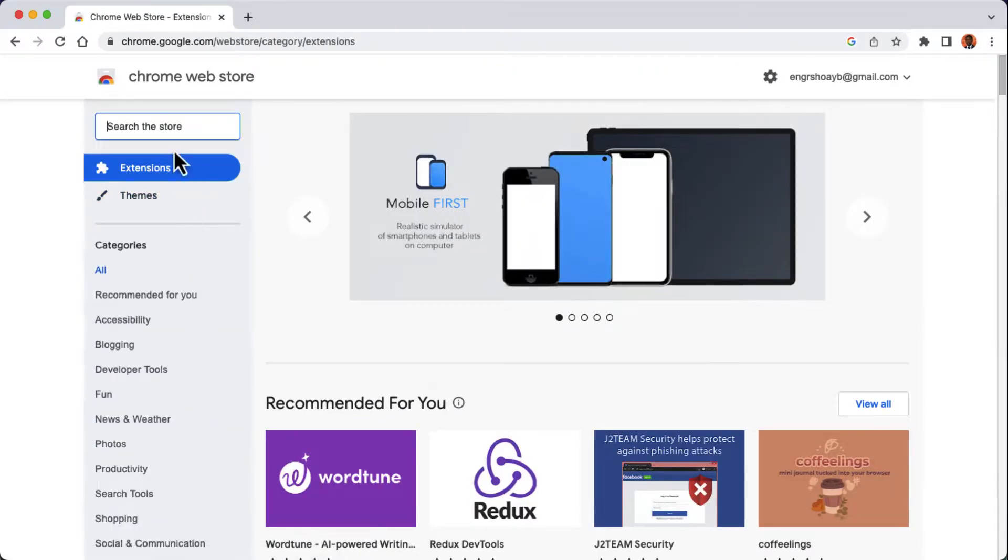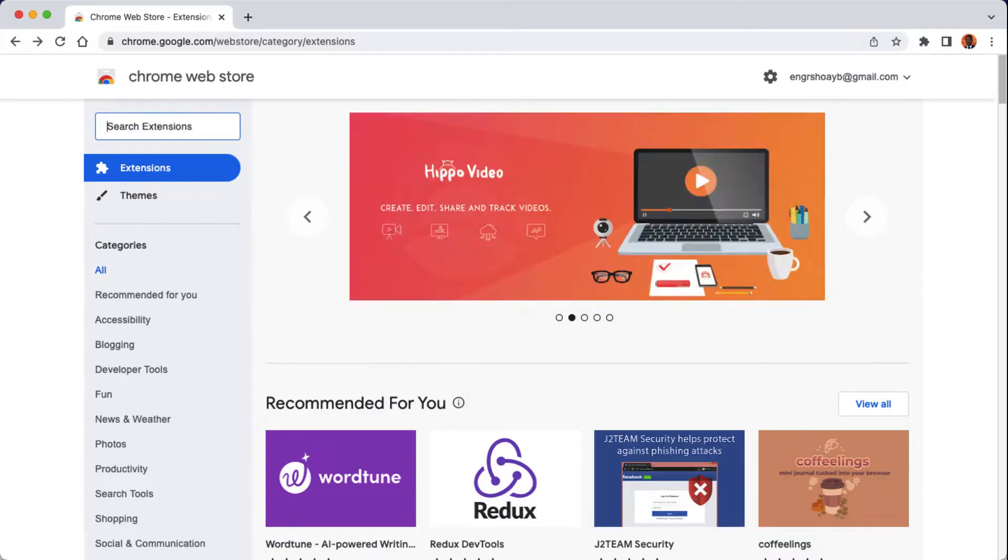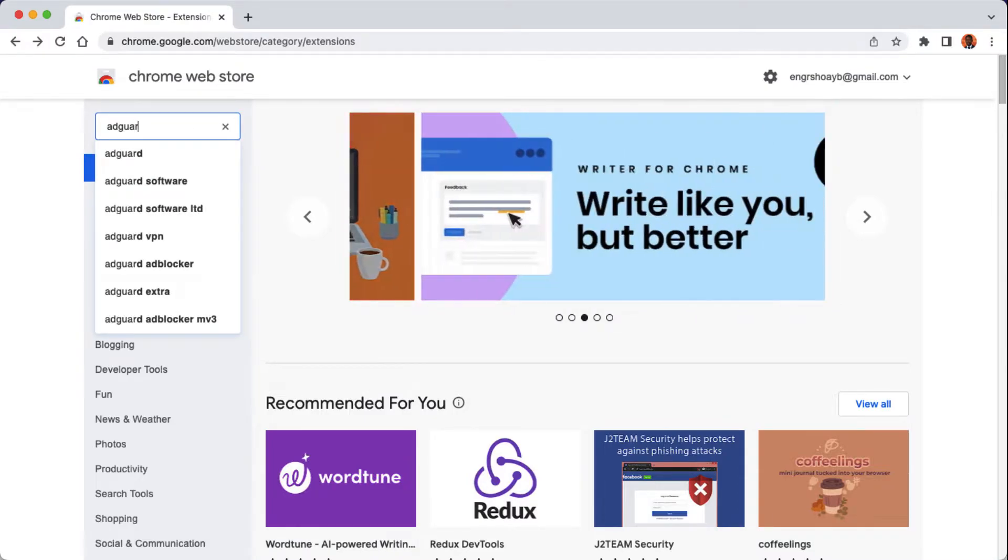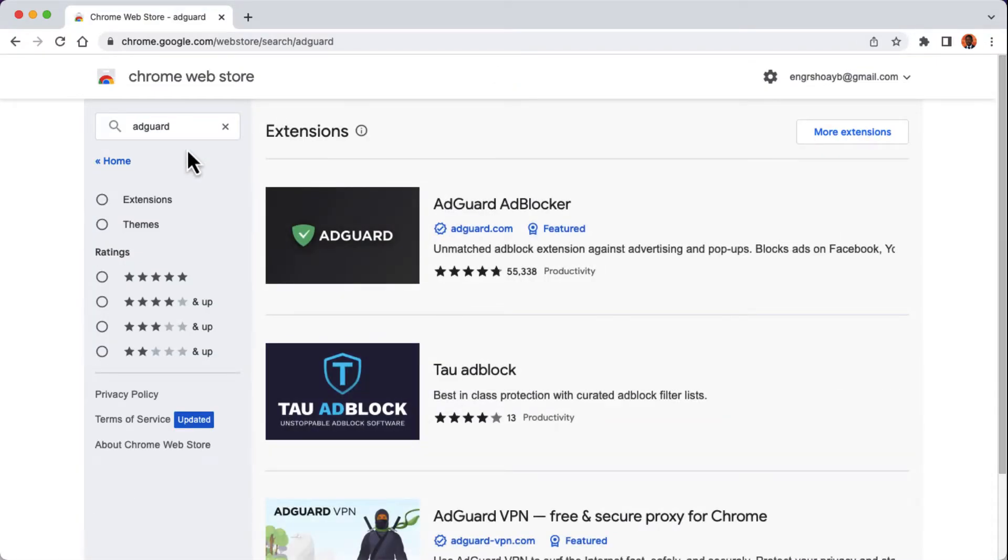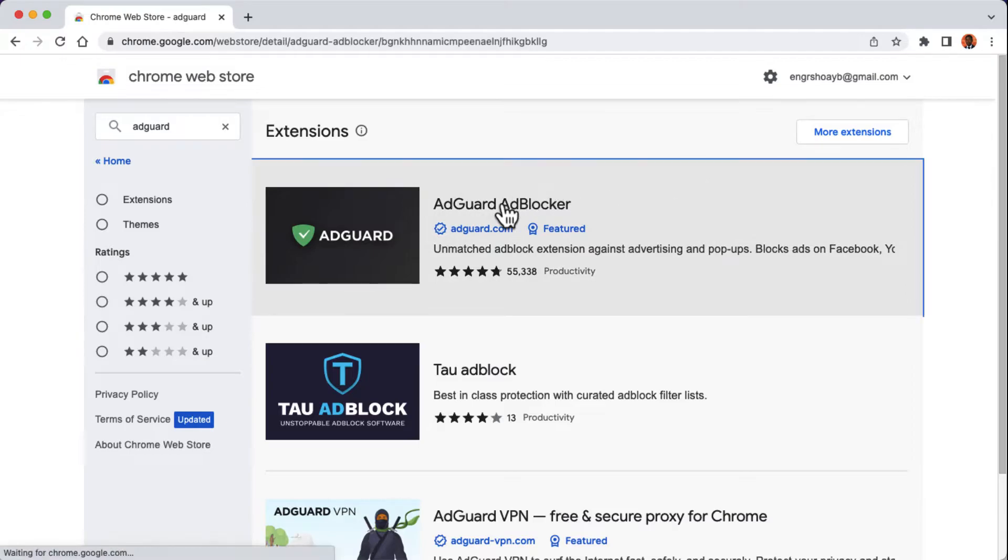On this left panel we're going to search on AdGuard. We're going to be installing this AdGuard extension to our web browser. The AdGuard AdBlocker is a free and easy to use extension that blocks ads on websites for free. Click on the extension.